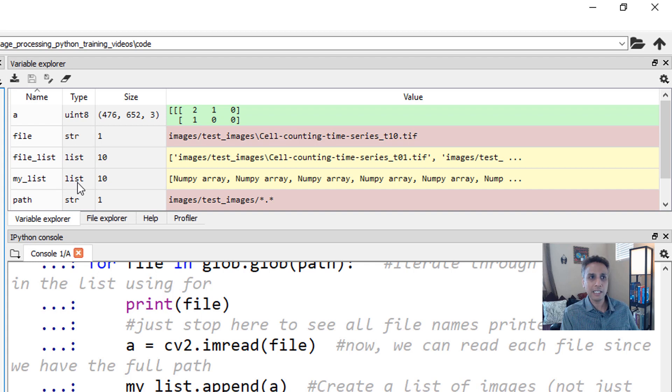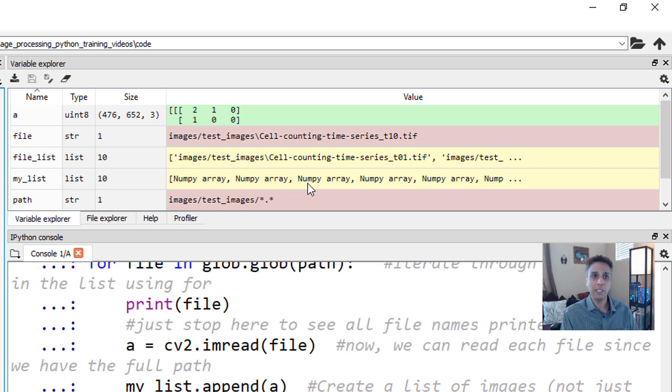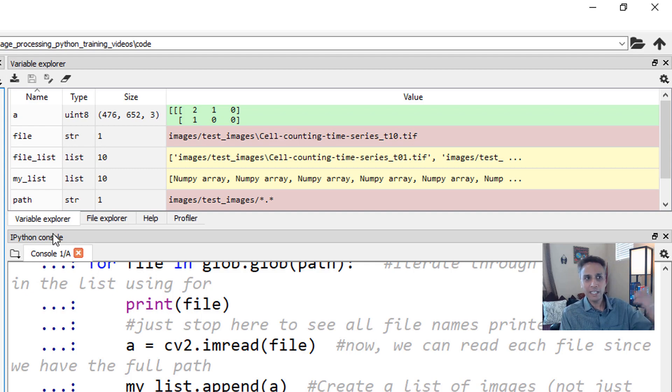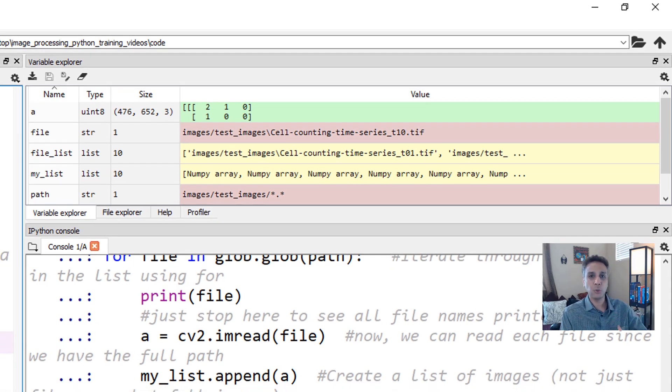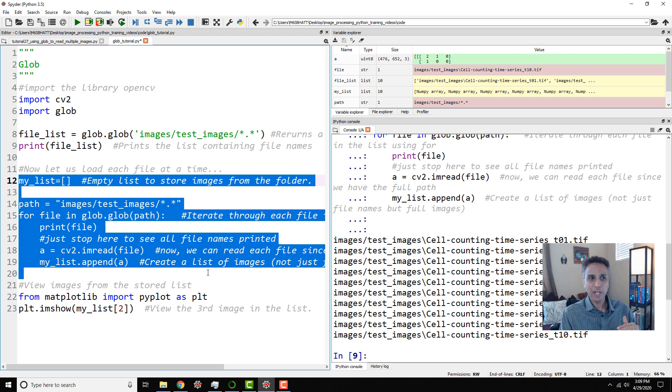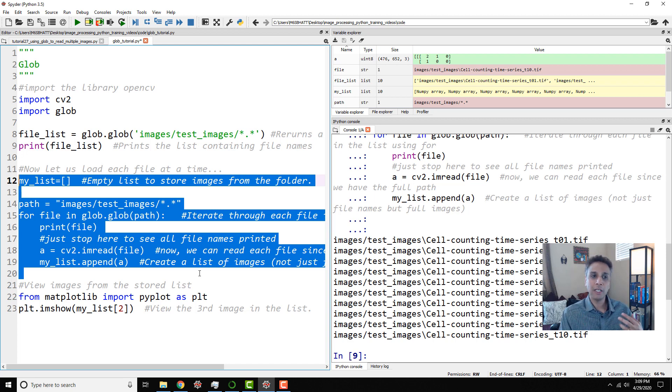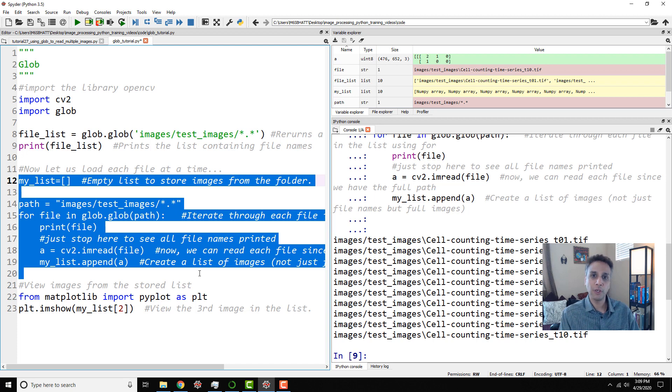But if you go up here and look at my list, my list is a list of 10 items. What are these items? Each item is a NumPy array, which is our image. So this is exactly how you can read images and store them. If you're very new to coding, I can understand that this can be a bit confusing, but please practice this a couple of times so it becomes less intimidating. You'll get comfortable eventually when you work with more images.